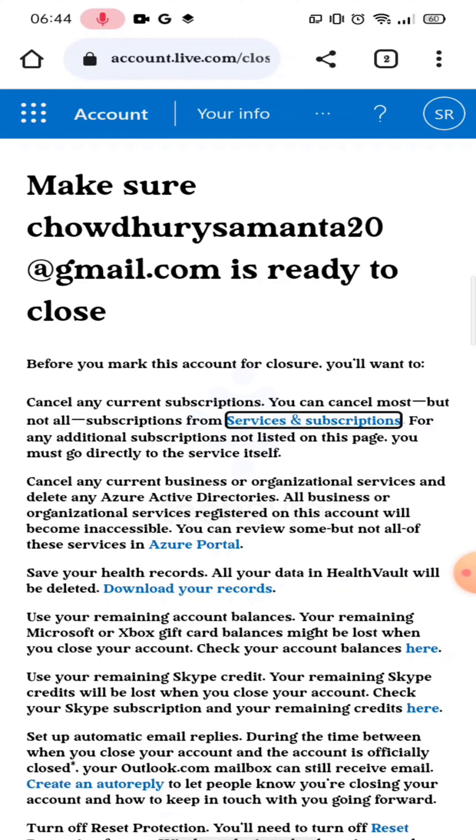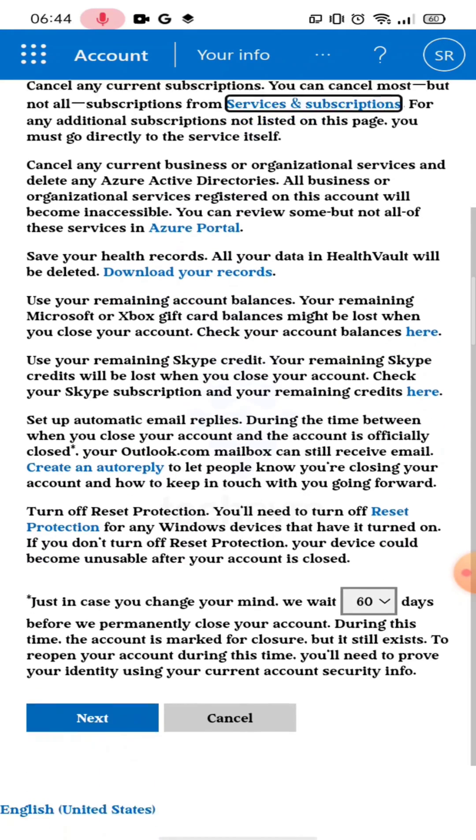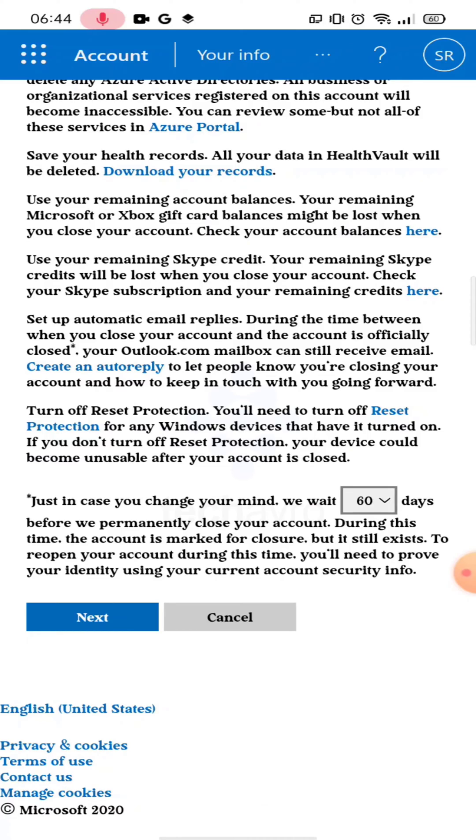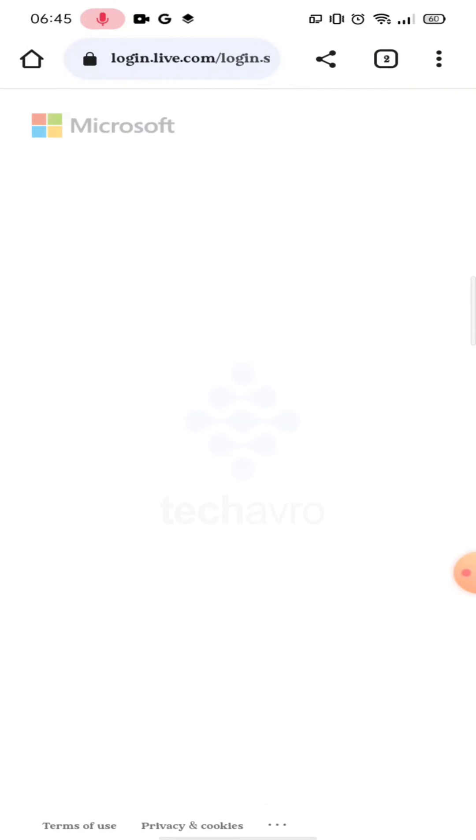Swipe down and tap on Next. Now you have to enter your phone number or email address here.